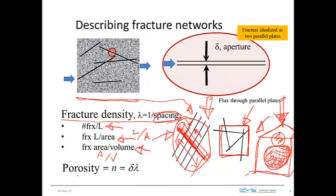Another useful quantity is the porosity of a fractured system. In crystalline rock, the porosity of the rock itself is very low, so the porosity contributed by fractures can be an important contribution — it could even dominate the total porosity of the rock. We can estimate the fracture porosity by taking the fracture aperture delta and multiplying it by the fracture density. That's an estimate of the porosity of the fractures in the rock.